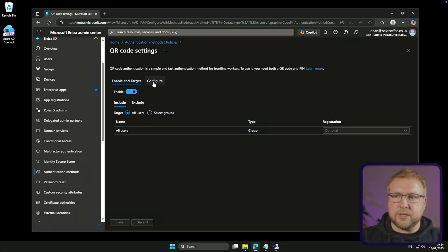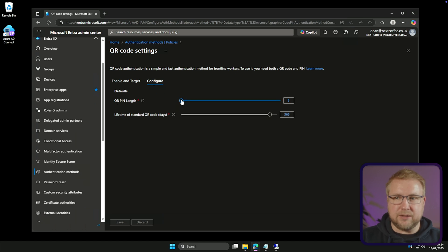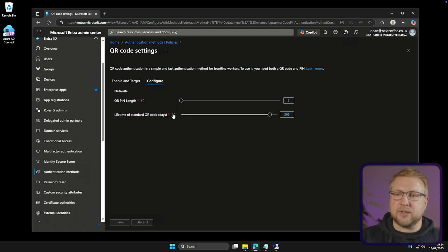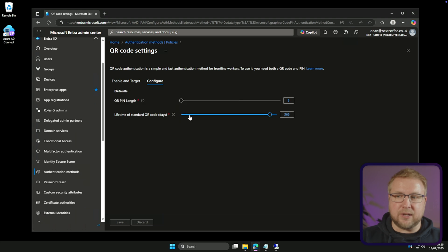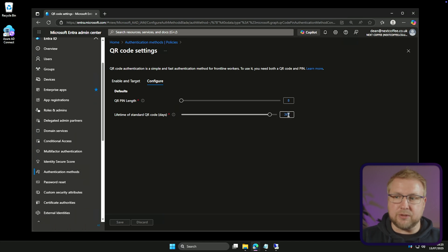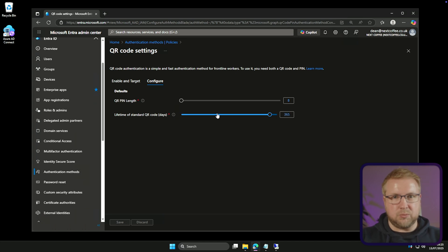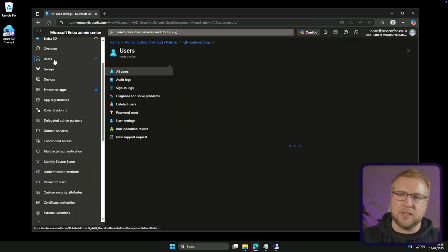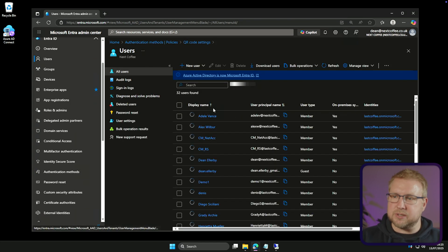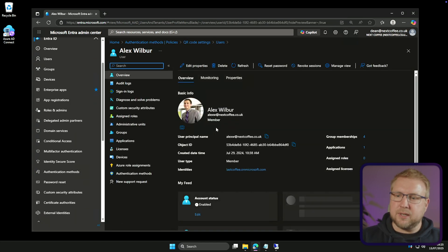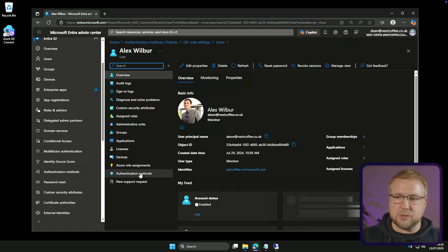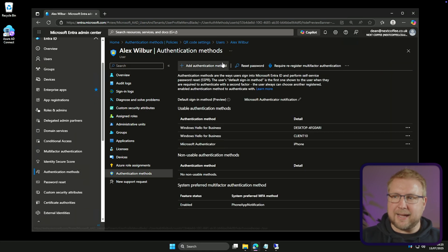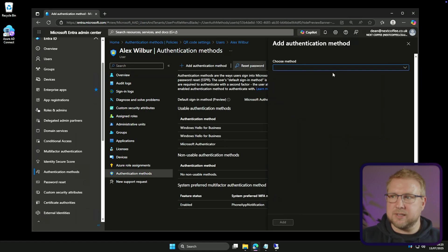Now, when I choose configure, you can specify the pin length. So this is that every QR code needs a corresponding pin and also the lifetime of that QR code. So by default, it's eight characters long and a lifetime of 365 days. Now that's not all we need to do though. We need to actually create on a per user basis. So I'll show you what I mean. If I choose users and find Alex, for example, I can then go down to authentication methods and add an authentication method for Alex.